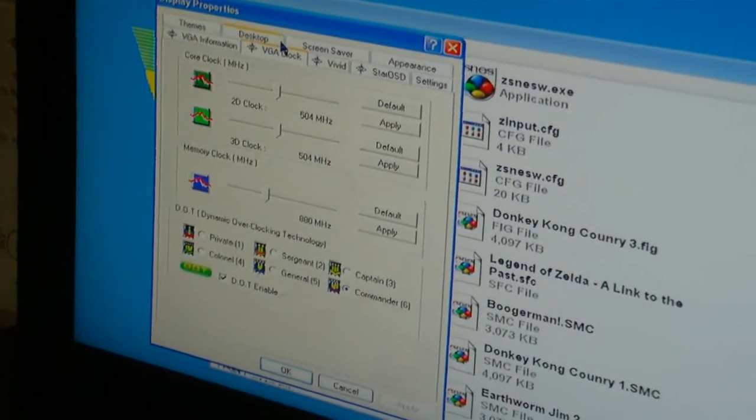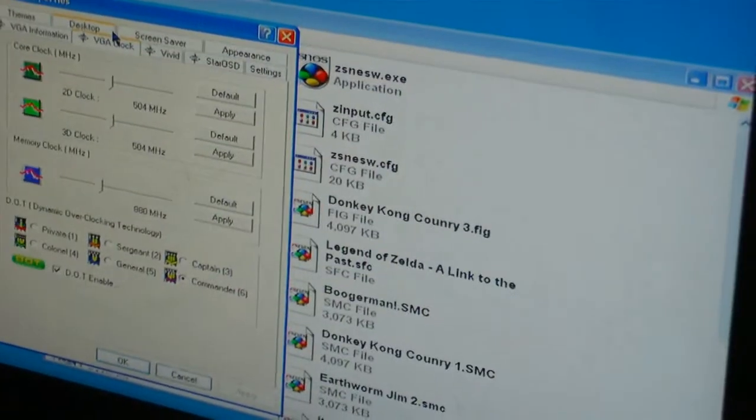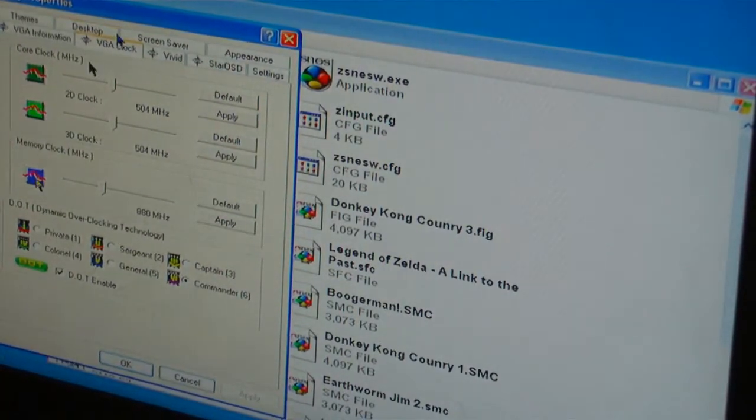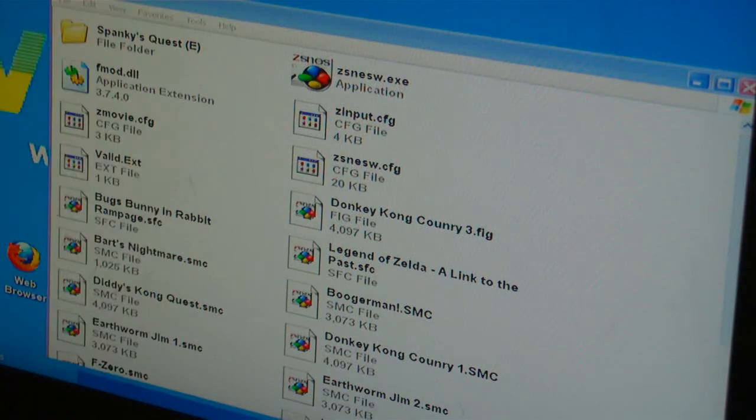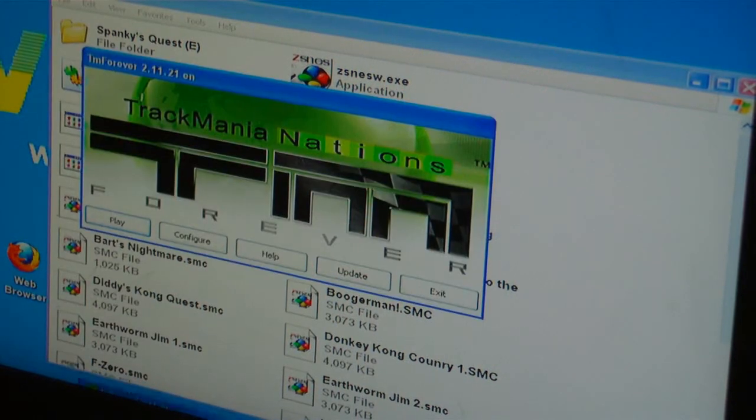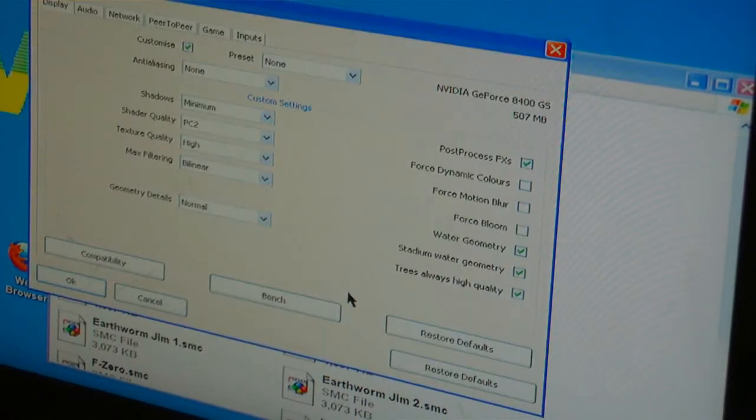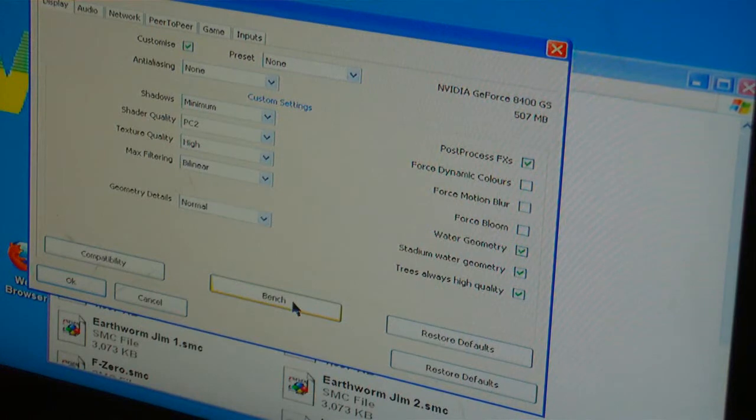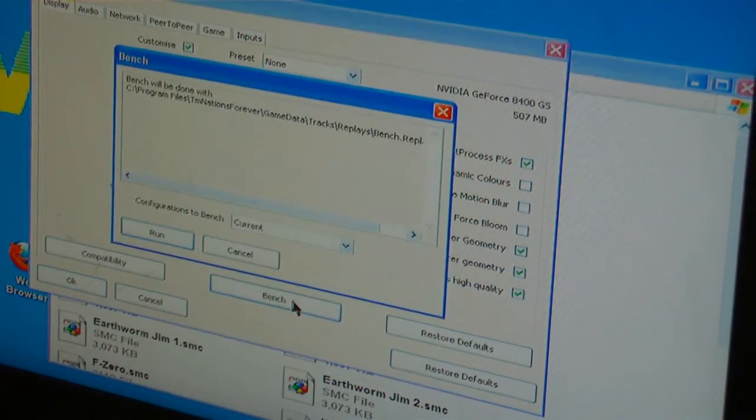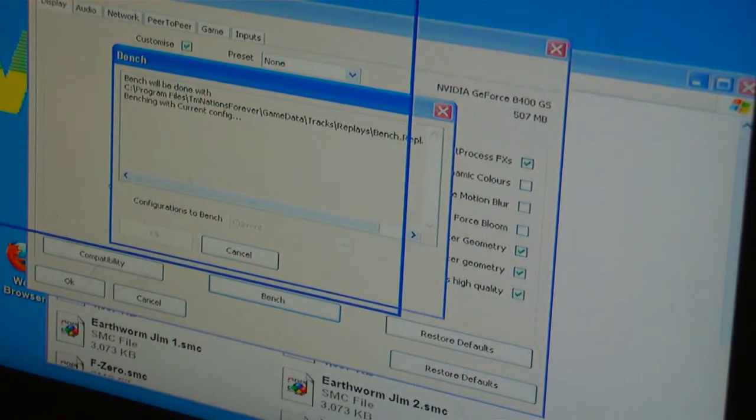On Commander. Now let's run a game and see how well it performs. I'm going to do Trackmania Nations because there's a benchmark. Now I'm going to do a benchmark and see how many frames per second I get.